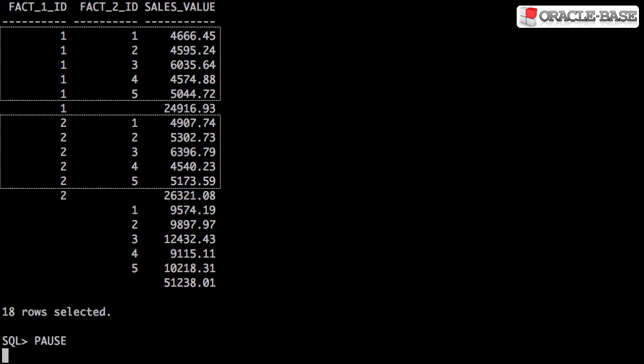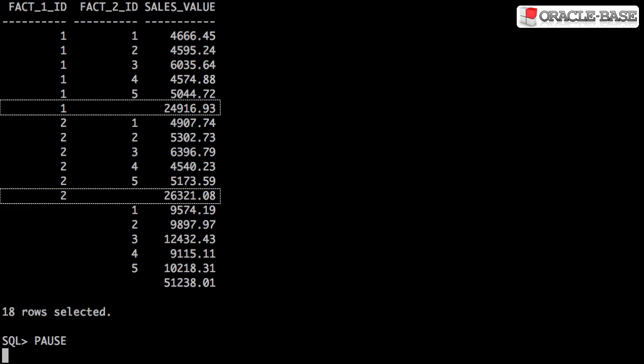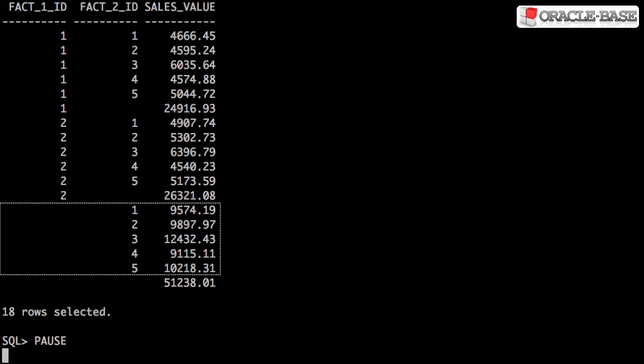Level 1 are the subtotals we'd expect to see from a normal group by. Level 2 are the subtotals for each distinct value of column 1. Level 3 are the subtotals for each distinct value of column 2, and Level 4 is the grand total.